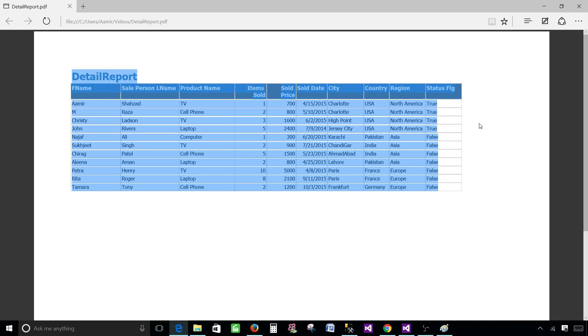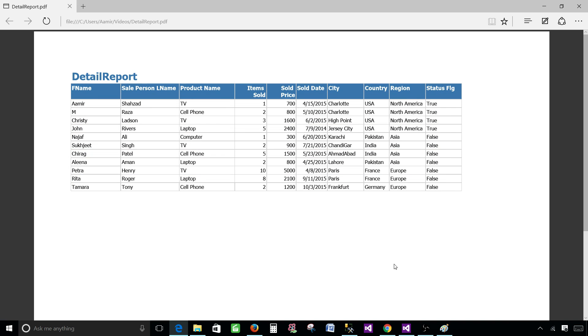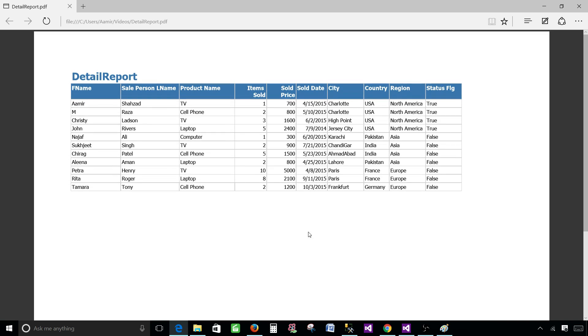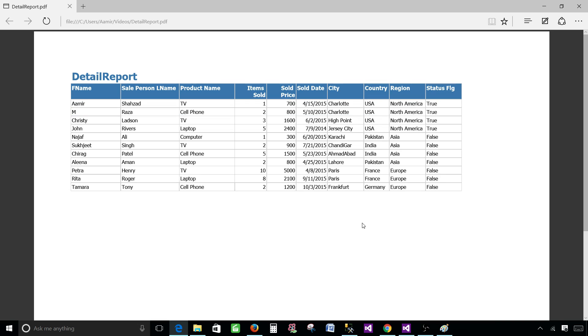And now we can see that all the report contents are coming on the same page. So columns are coming on the same. If you have more records they will come on multiple pages. But all the columns will be on the same page. They will not be broken into multiple pages as we see in the first scenario.